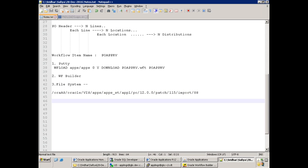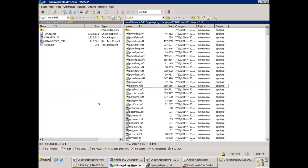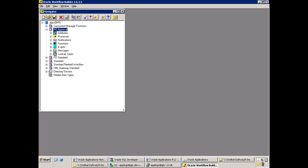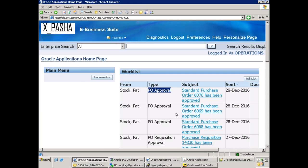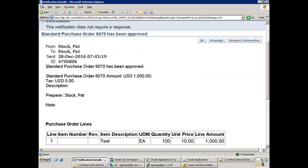For standard workflows, the approach is different from reports. In reports we renamed everything and created a new concurrent program. For workflows, you will not rename the workflow the same way — the workflow is called internally and that logic cannot be changed easily. The basic requirement we want to achieve is to modify the notification message shown here, just adding some extra information at the description level.